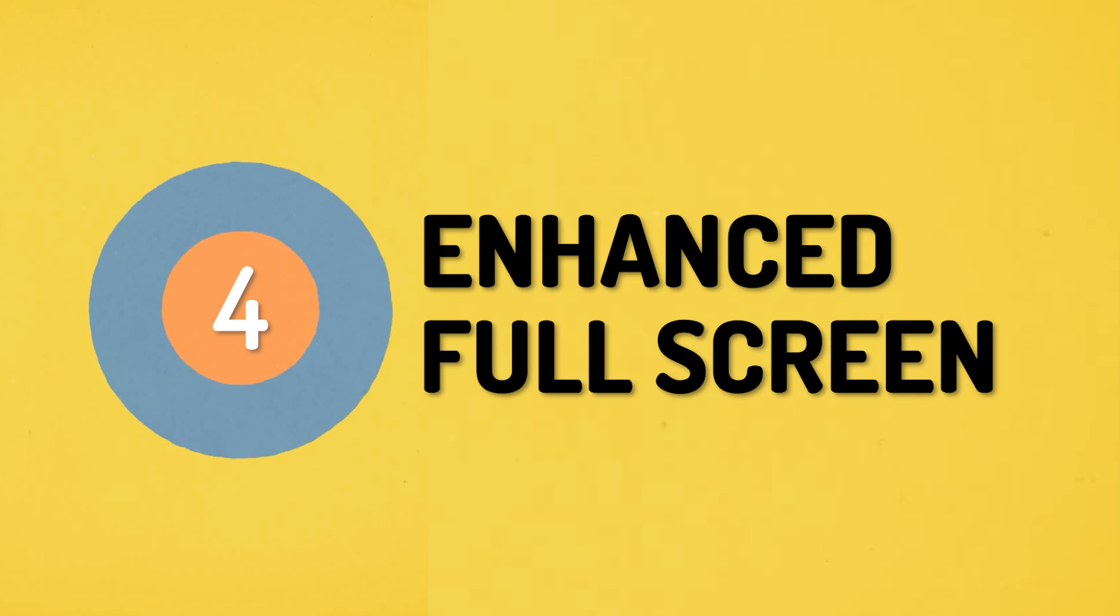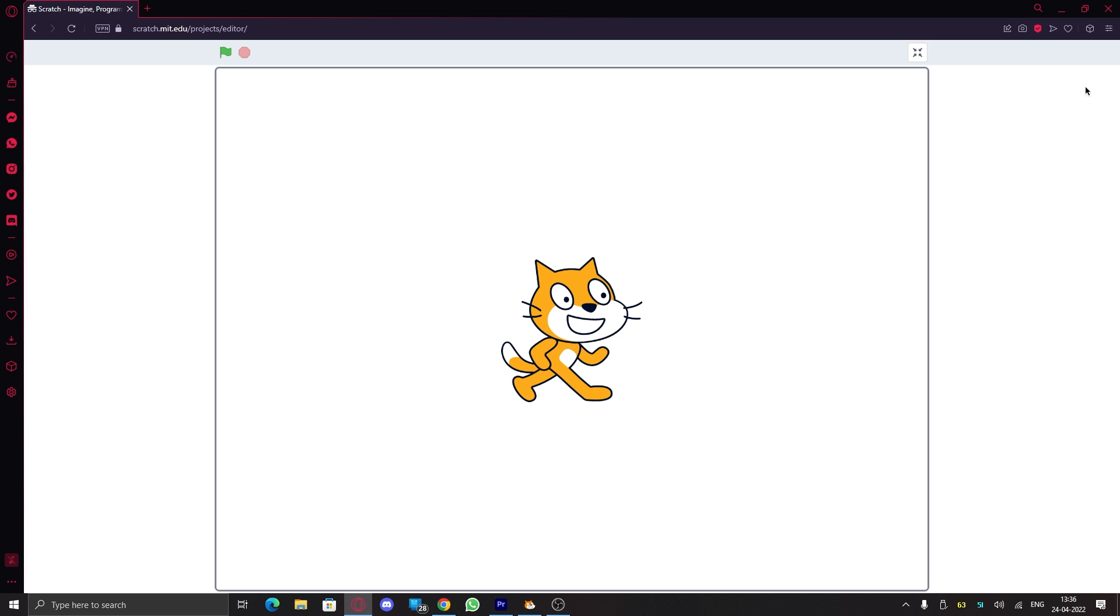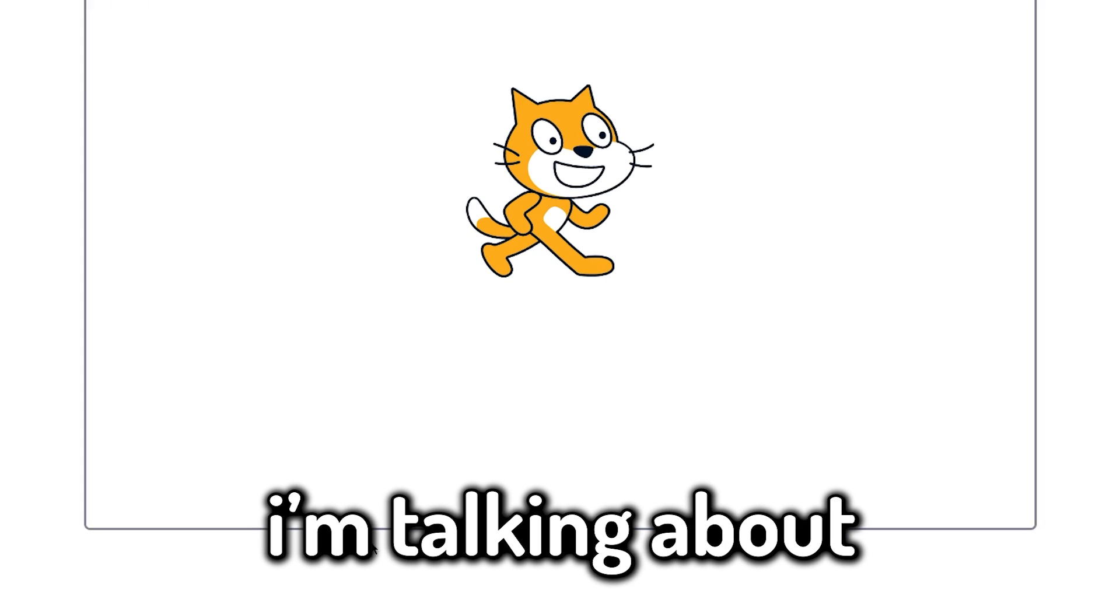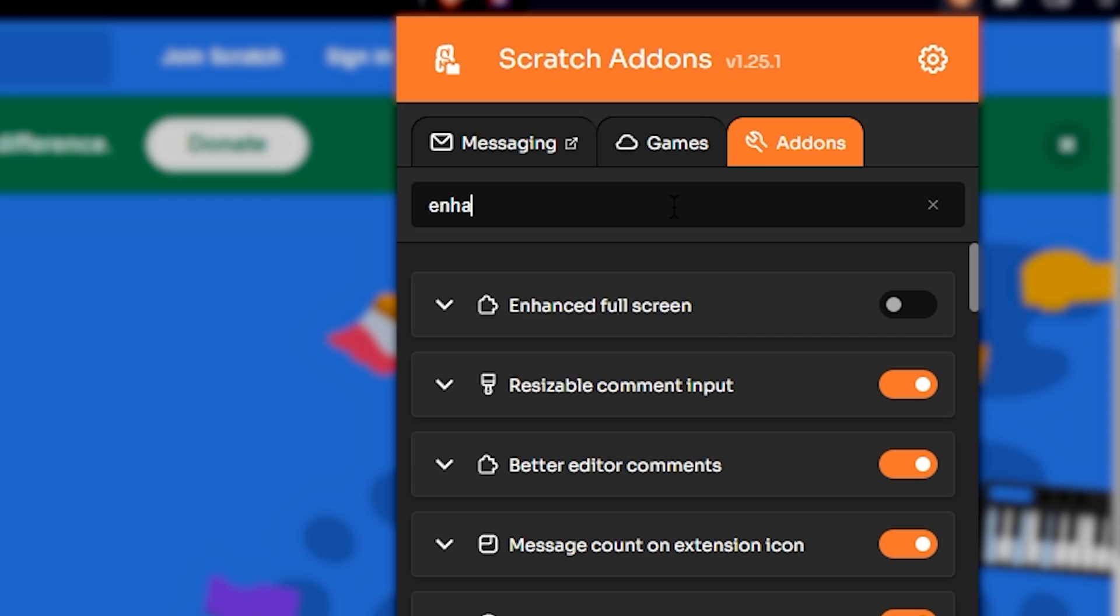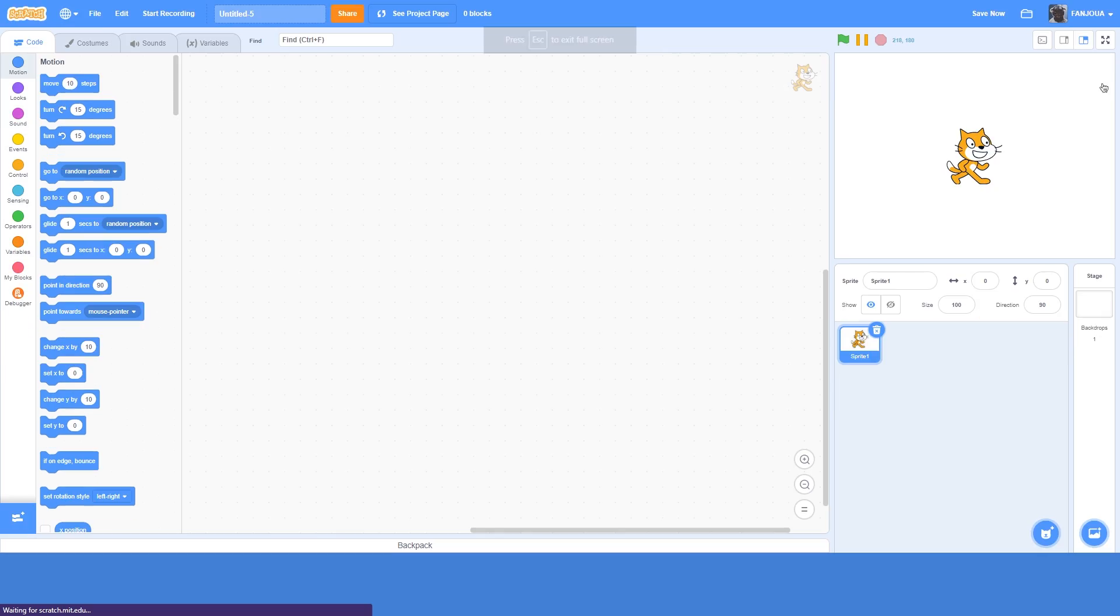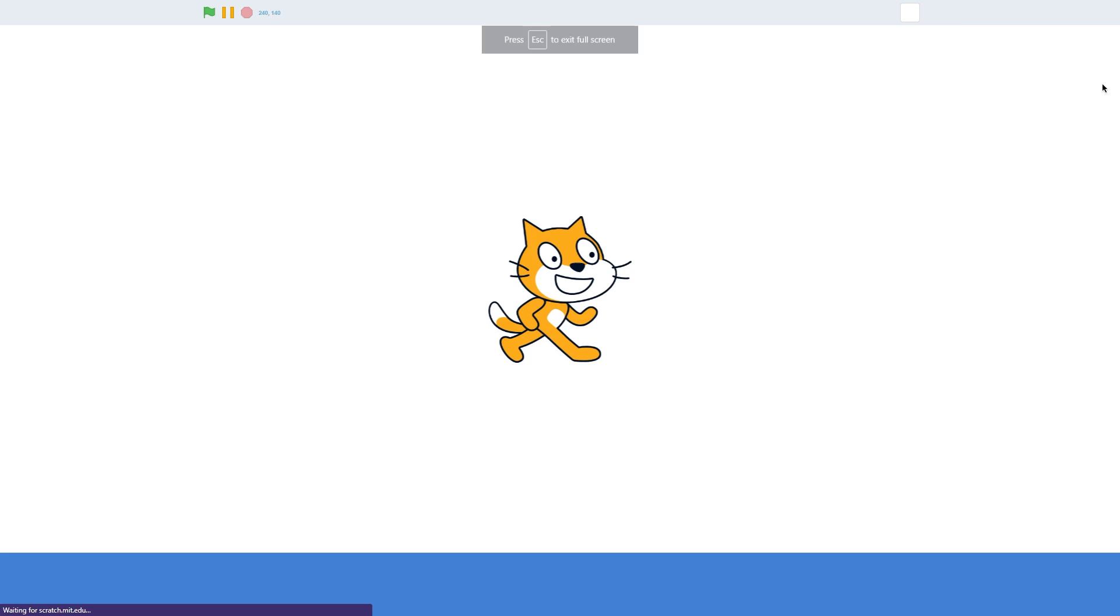Number four: enhanced full screen. So you might have seen a bug that occurs when you go to the Scratch full screen mode and then go to the browser's full screen mode. Yes, I'm talking about the space right here. This add-on simply fixes that by just going into the browser's full screen mode every time you click on the Scratch full screen button.